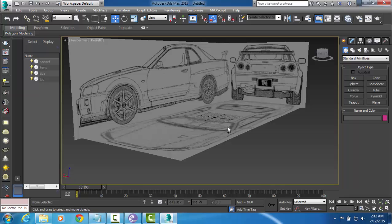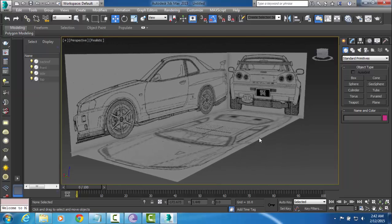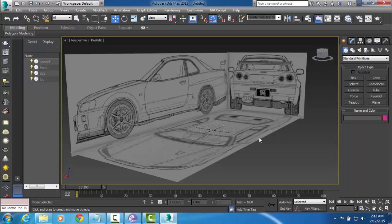And in the next tutorial we are going to actually begin by roughing out the basic cage. And I am going to talk to you guys about a few modeling principles and different methods that we can go about when it comes to creating this actual car.